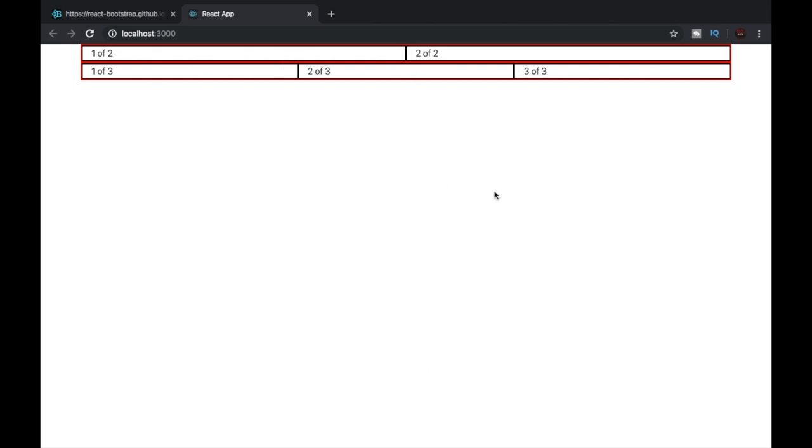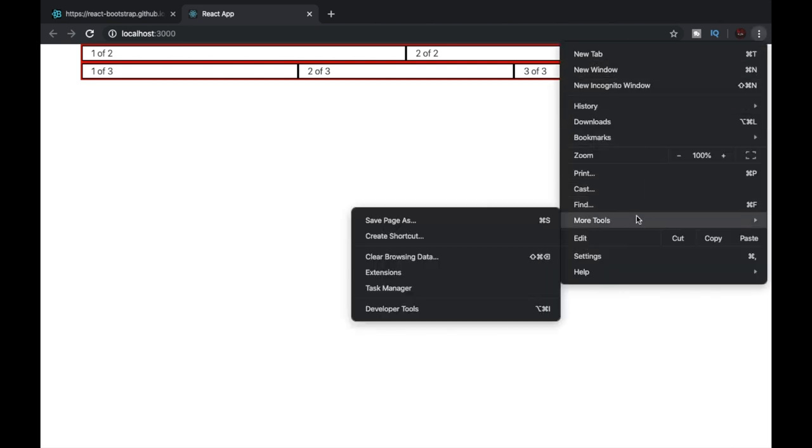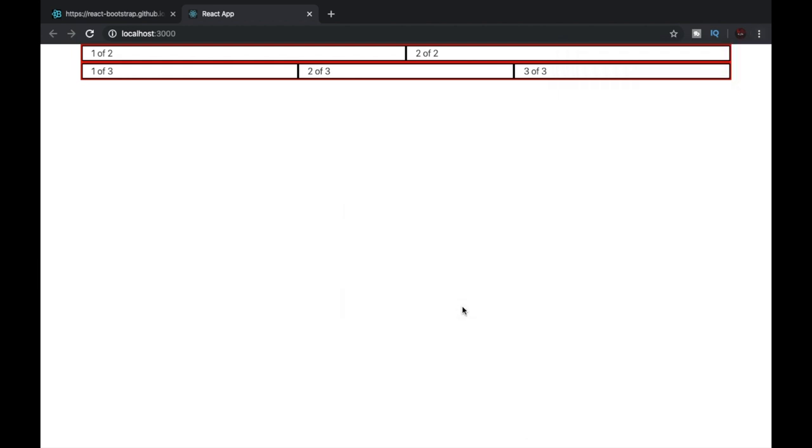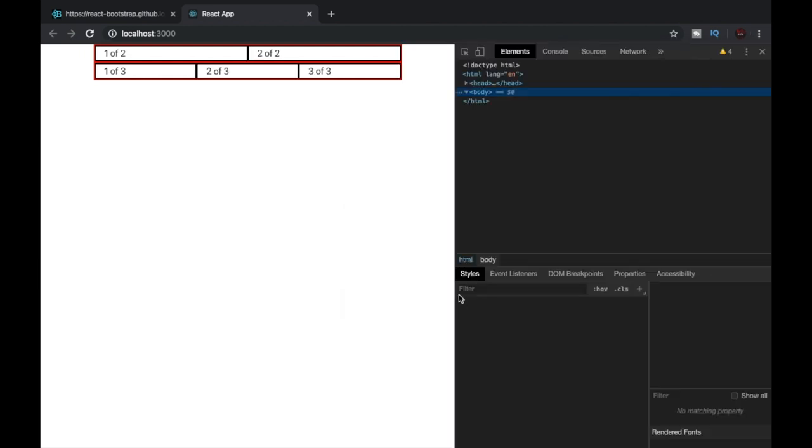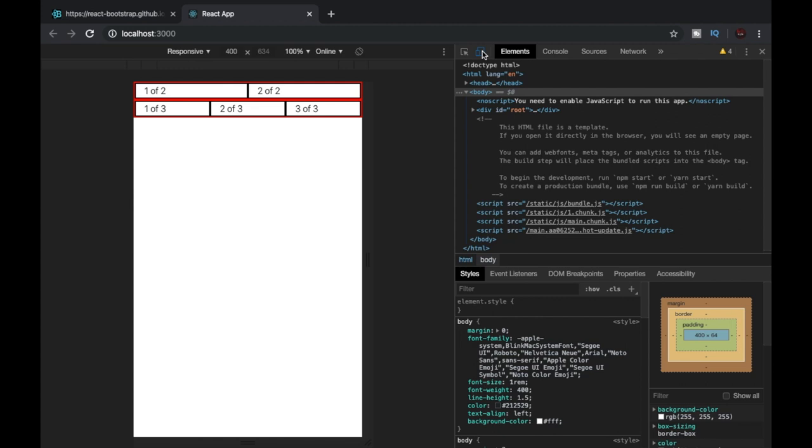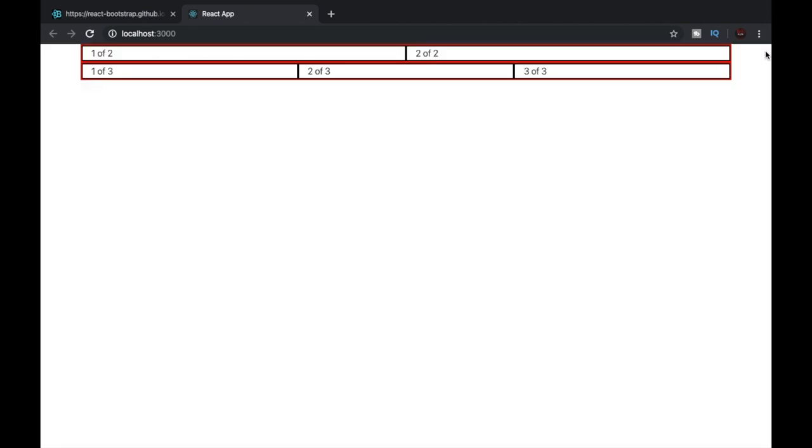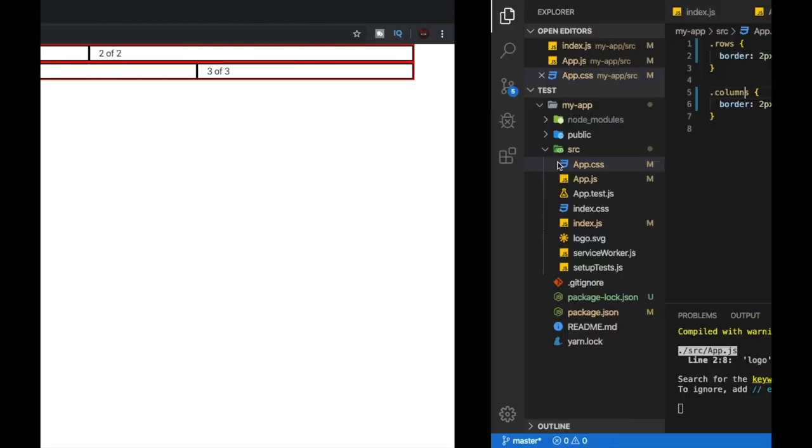Now we can just open our developer tools by going to more tools and developer tools, and we'll be changing to mobile view for a second. You can see that the rows and columns are responsive. This is because React Bootstrap uses flexbox internally. Let's close these tools and go back to VS Code.